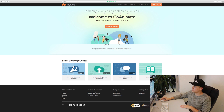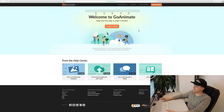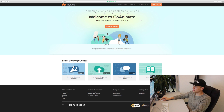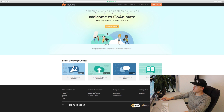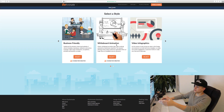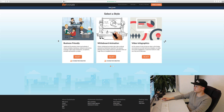I already signed up and this is the first window you will see: 'Welcome to GoAnimate, make your first video in under 5 minutes.' I think we can try — let's make a video. And as you can see, at the start you can choose between different templates.